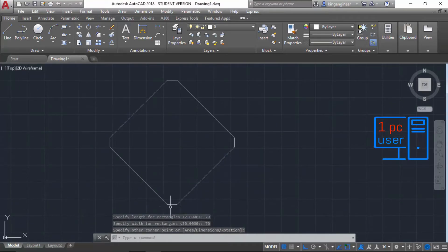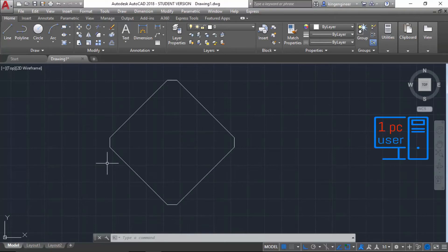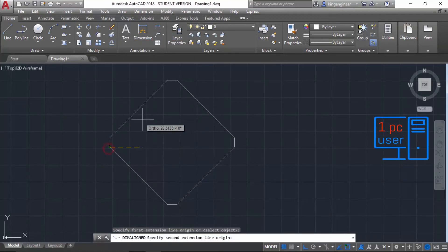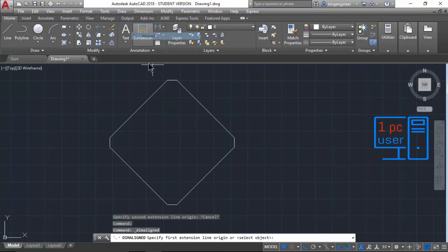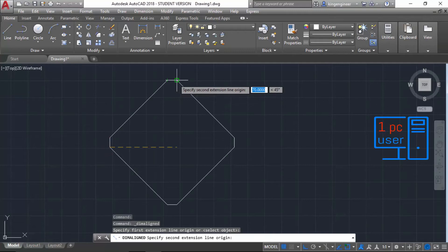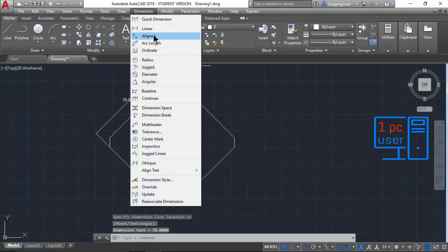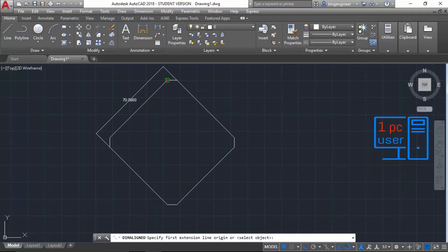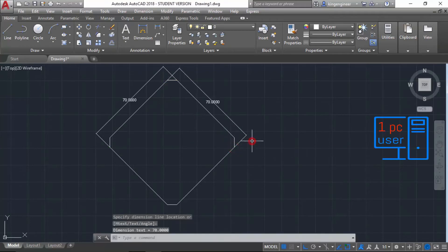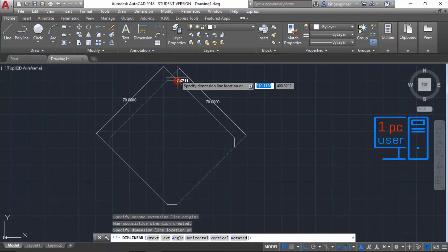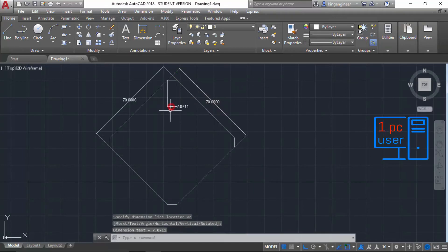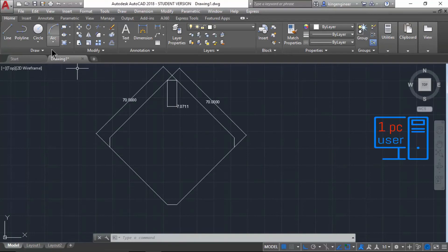As you can see, we have drawn a chamfered rectangle with dimensions of 70 by 70 at a 45-degree angle. Both dimensions are 70, and this is the chamfered portion of the rectangle. This is the dimension of our chamfered portion.